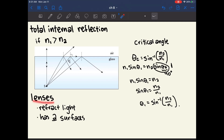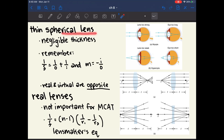Next, we'll talk about lenses. Lenses operate under the principle of refracting light instead of reflecting it like mirrors do. Lenses are governed by basically the same equations as mirrors, and importantly they have two different surfaces that can both refract light. The MCAT focuses on the thin spherical lens, which is so thin that its thickness is negligible. The thin spherical lens uses the same equation: 1 over focal length equals 1 over object distance plus 1 over image distance. Magnification is very important for lenses — the entire purpose of glasses and contact lenses is to change the magnification of an image.